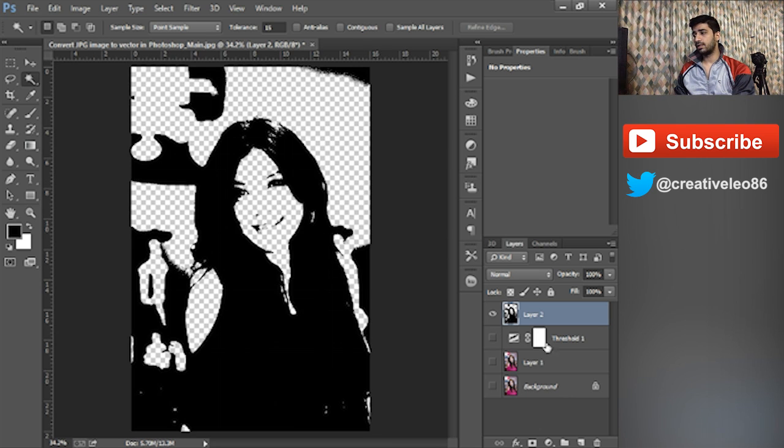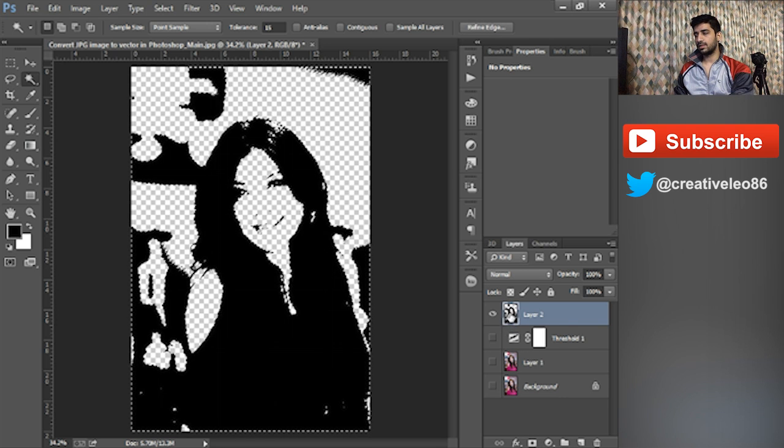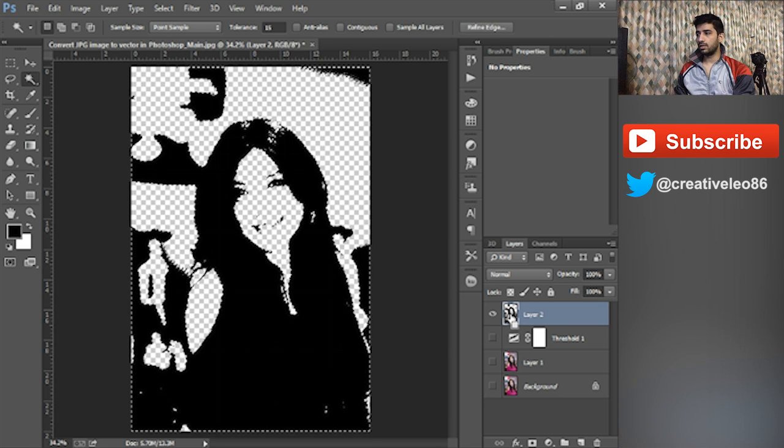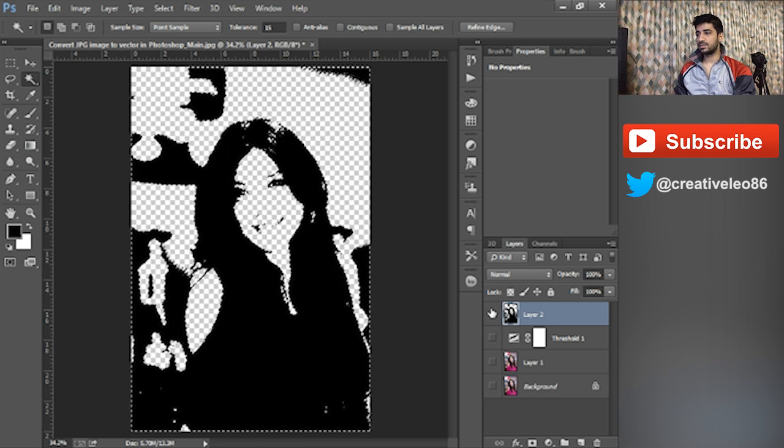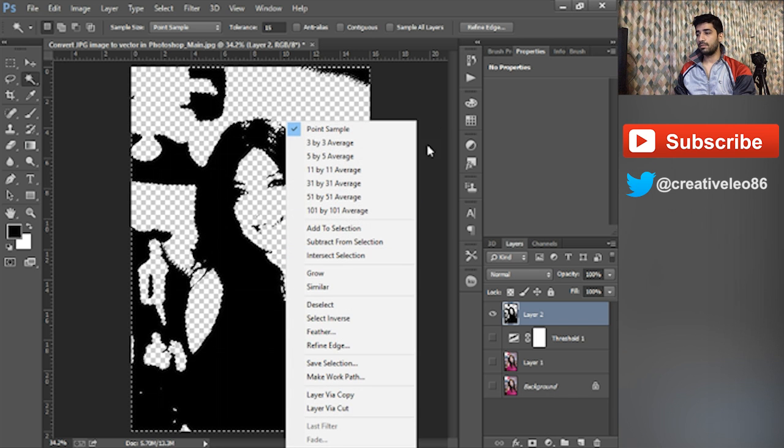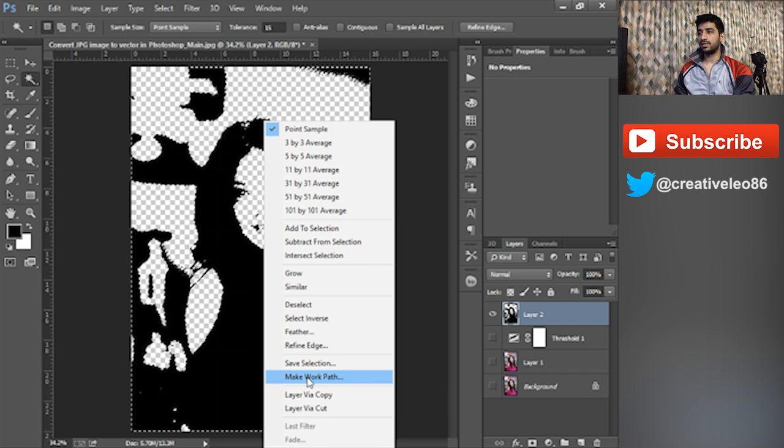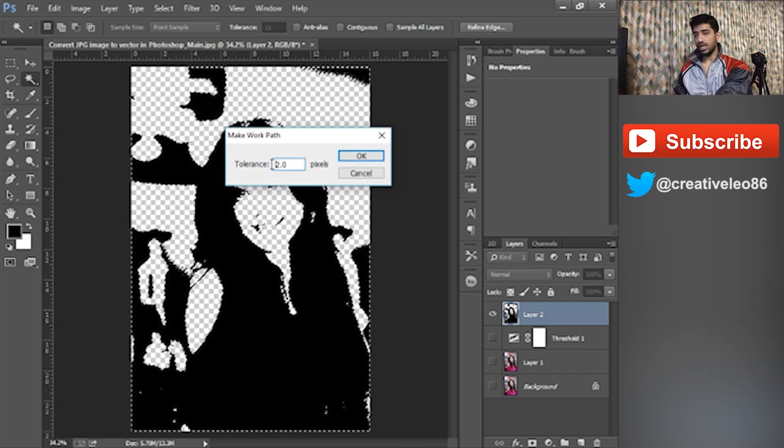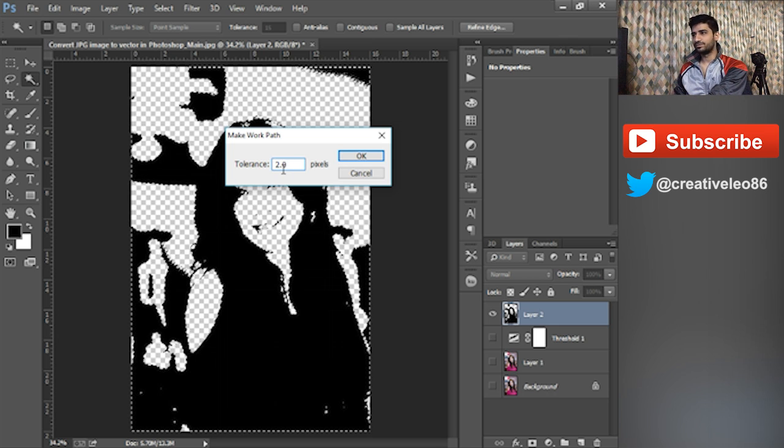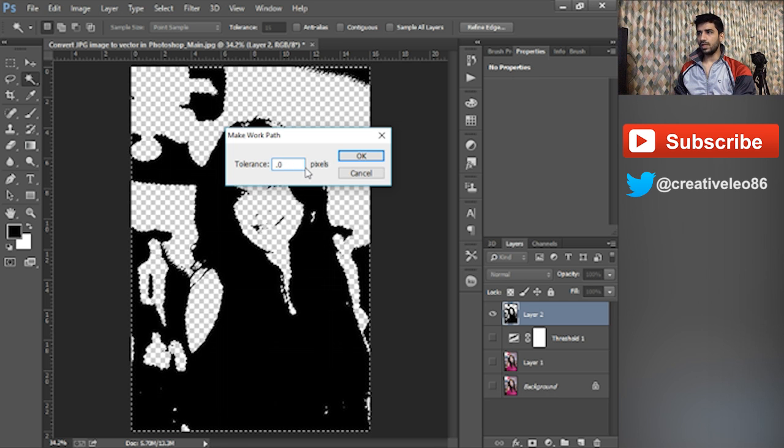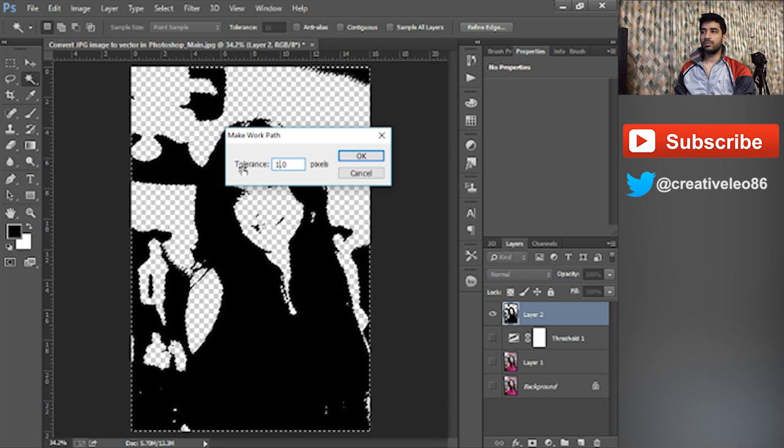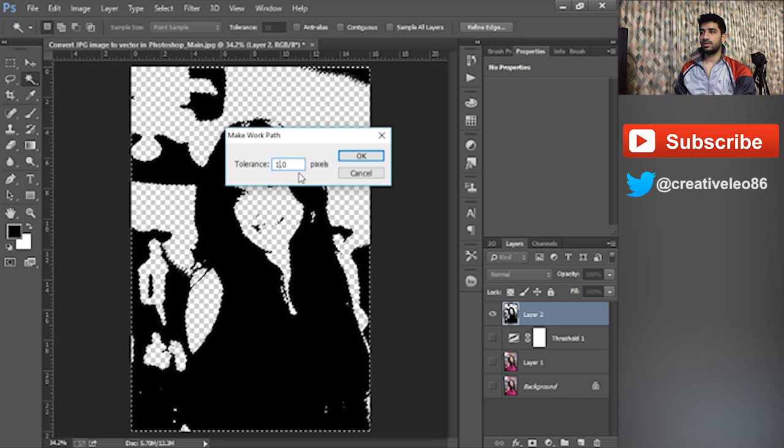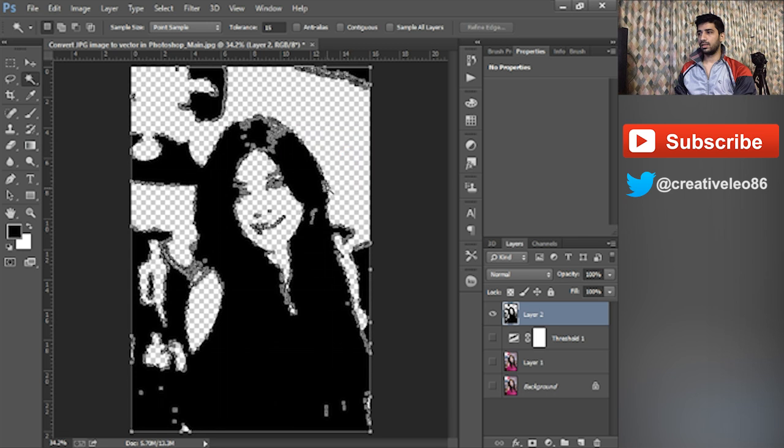As you can see, some of the blur areas are also coming as it's a rasterized image. What you need to do is click Control and left click on that layer to select the black area again. After that, go here and click Make Work Path. I will select the tolerance level to 1.4 pixels and when I click, you can see you got the work path now.